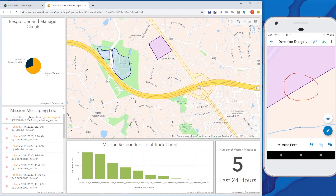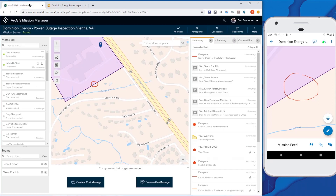In closing, ArcGIS Mission provides near-real-time sharing of important operational information across the organization within a shared enterprise geospatial cloud. It provides an easy, focused, and collaborative experience with tools to track, communicate, and monitor mission events and activities. We are really excited for you to give it a try.